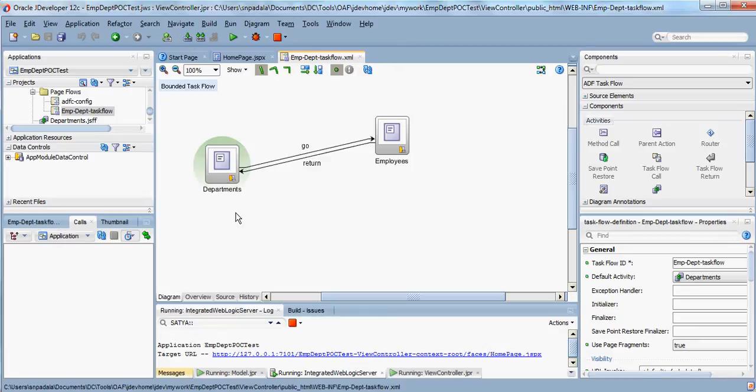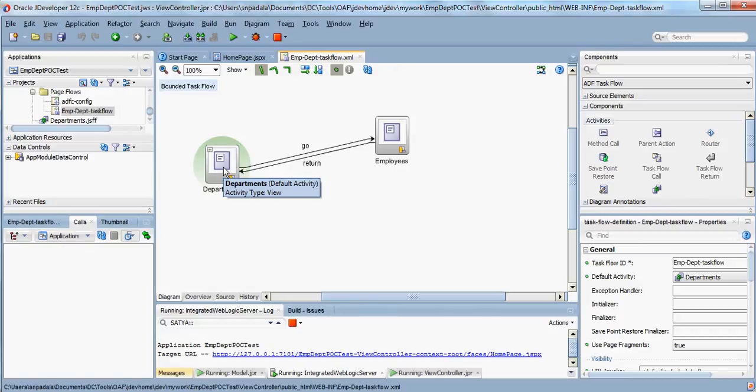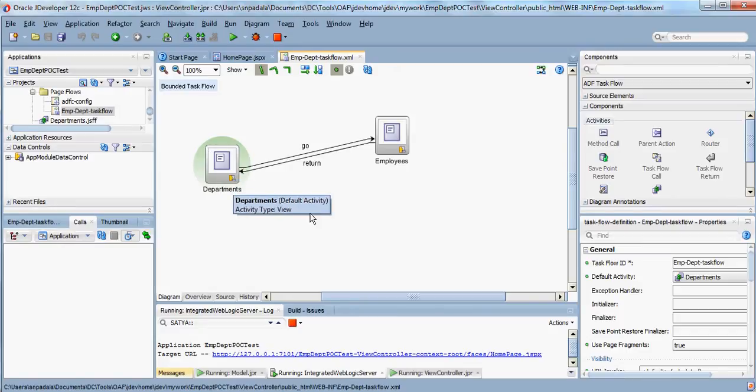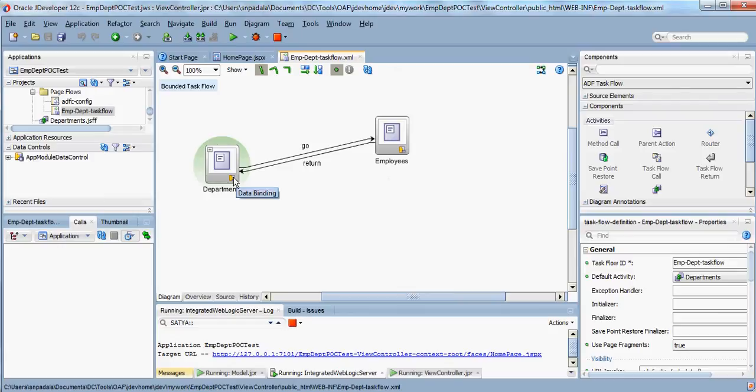This is departments, which lists out all the department details, and this is employees. When someone selects a particular row in the departments table, then the control will go to the employees page fragment.